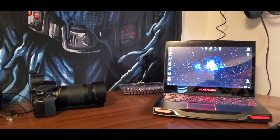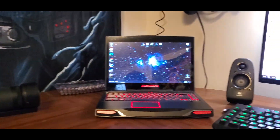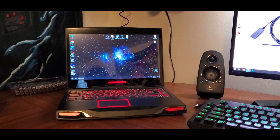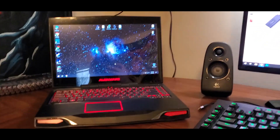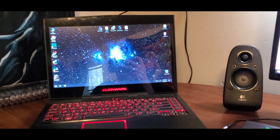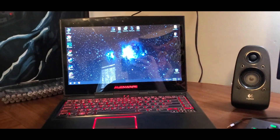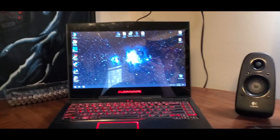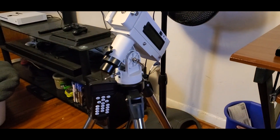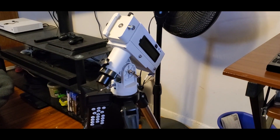Hello YouTube, it's BrendoST, and today I'm going to show you how to use your laptop in Stellarium, or any other astronomy software, to control your iOptron mounts.